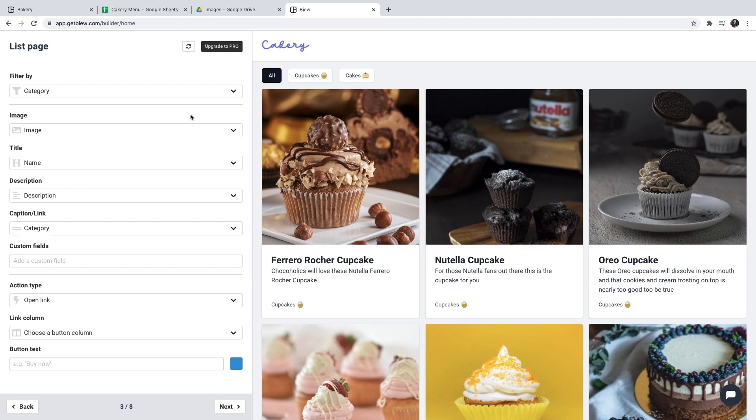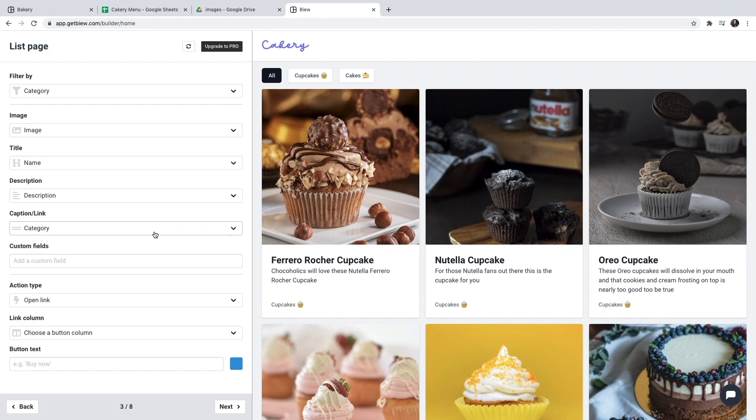Now below that we can configure the fields that are displayed on the cards. So Vue did a lot of that work for us. So I'm going to keep the image title and description and caption like this.